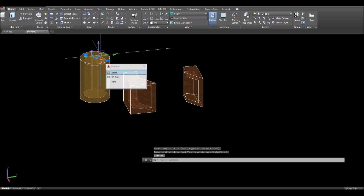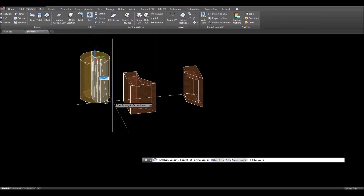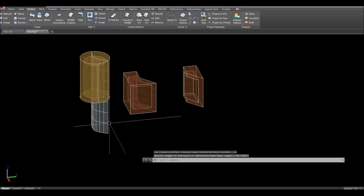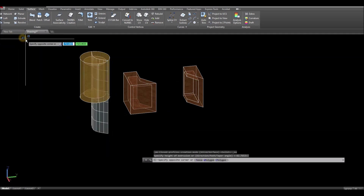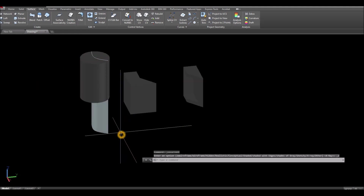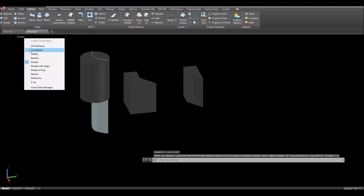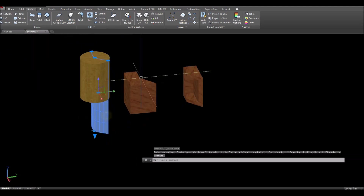Select that curve and extrude downward. I'm just gonna change this to realistic — not that one, this one.